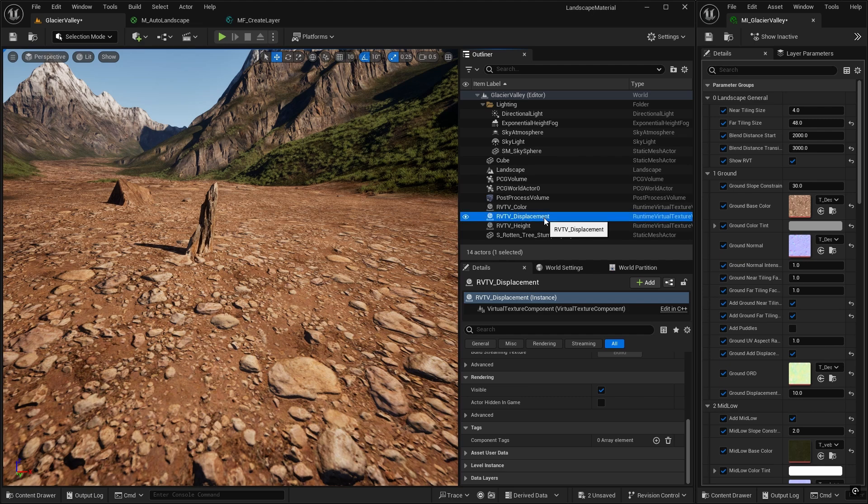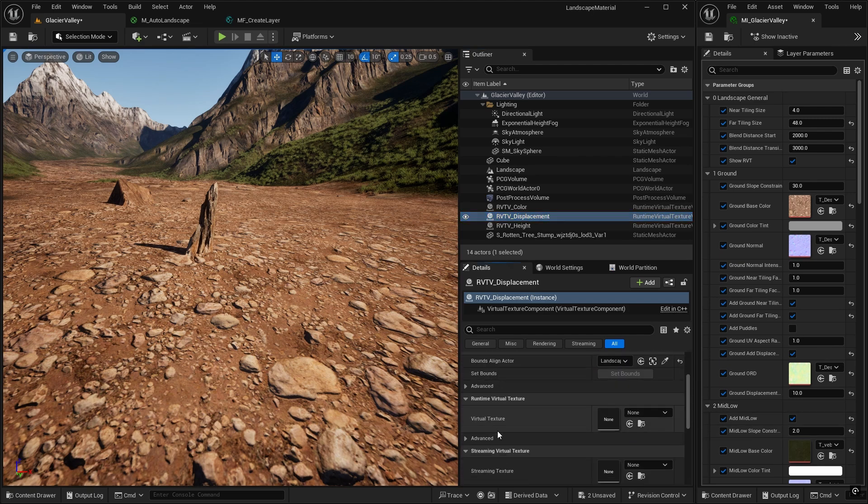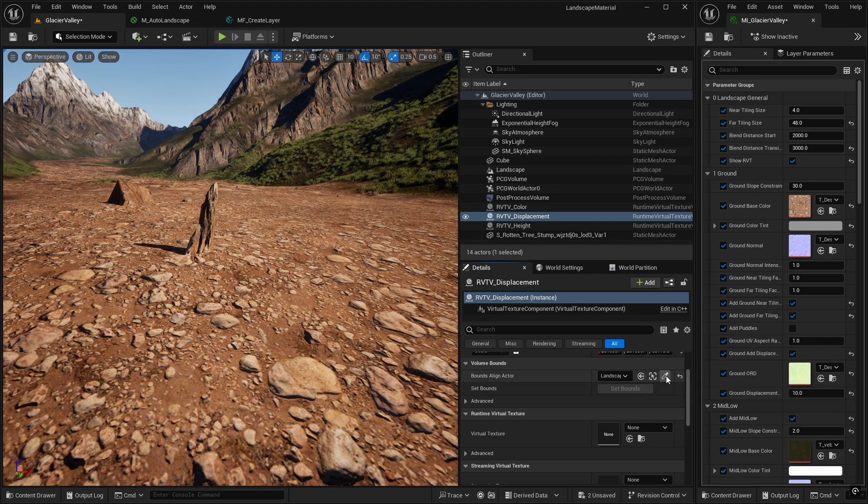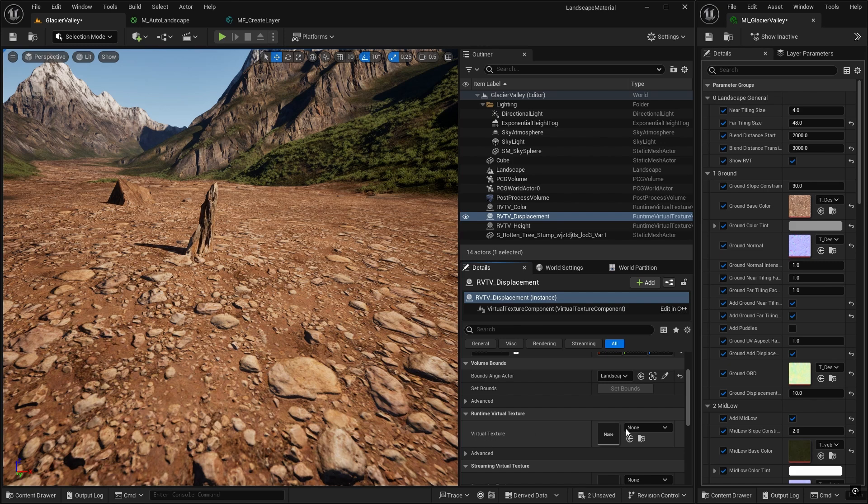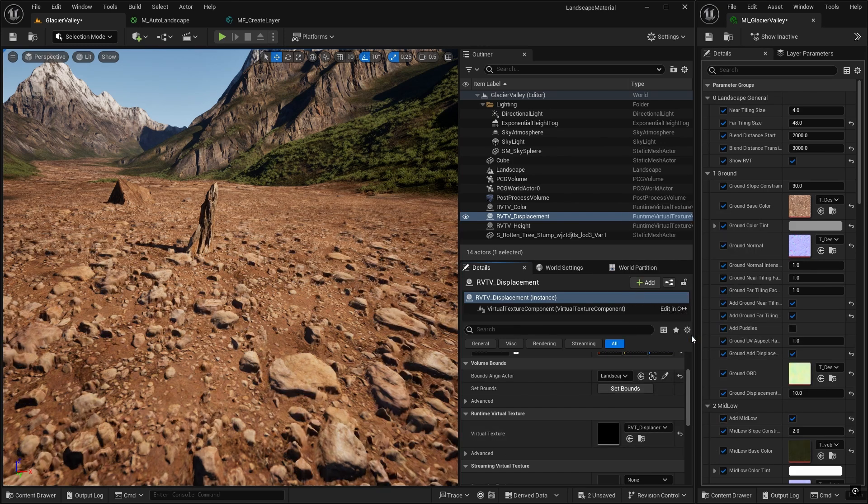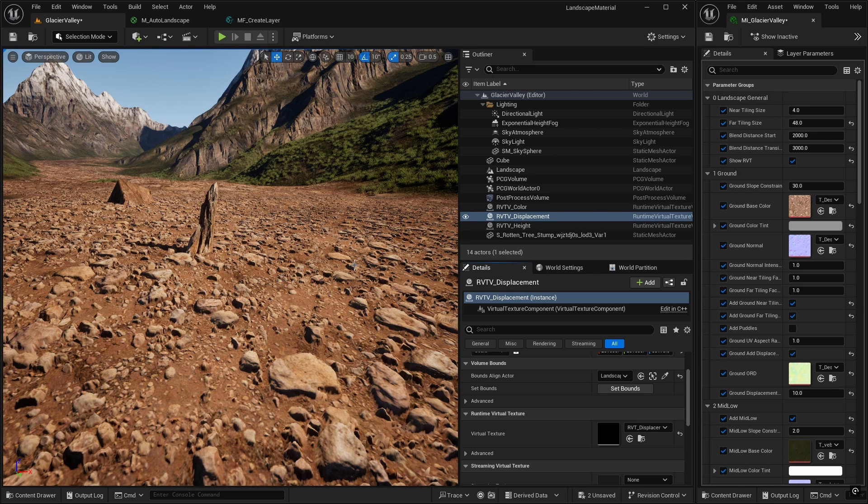And then go to the top of the details. It's aligned to the landscape, which is good. And we want the virtual texture for this one to be the RVT displacement. And I don't know if you noticed, but almost instantaneously in my landscape, I've got displacement back with the RVT on. If you don't see it straight away, you may need to wait a second or even reload the level to get this to be written.